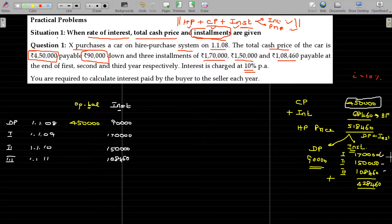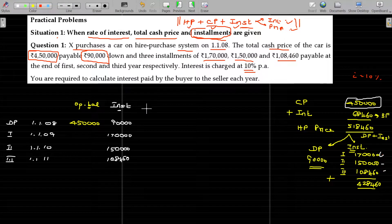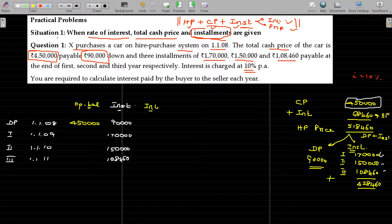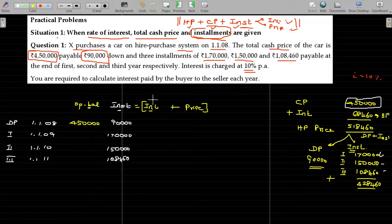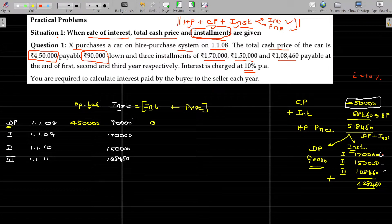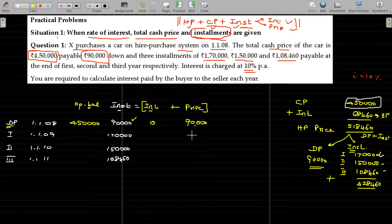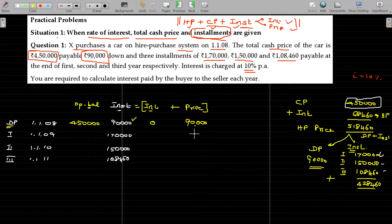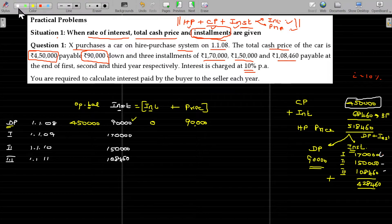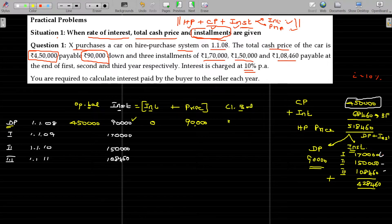We break each installment into interest and principal. In the down payment, there is no interest. The entire 90,000 will be subtracted from the opening balance. What is the closing balance by the end of the first payment? The closing balance is 3,60,000. Opening balance minus principal repayment in each installment gives the closing balance. That closing balance becomes the opening balance for the next year: 3,60,000.